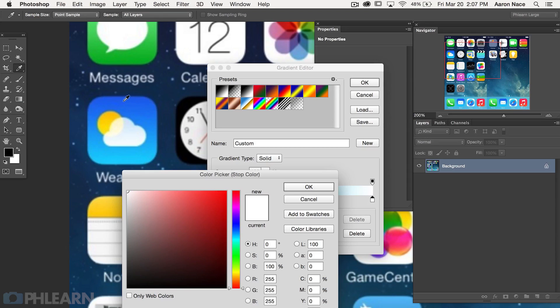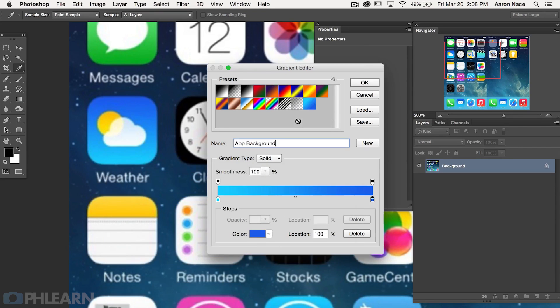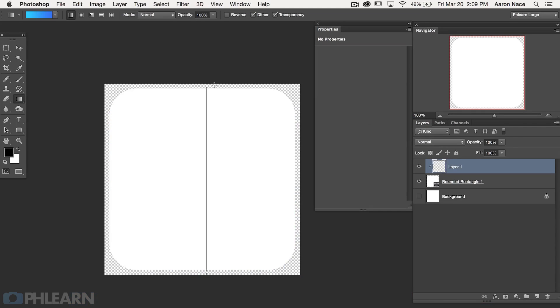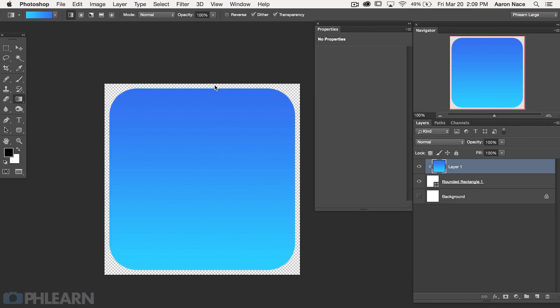So in this section we sampled colors from an iOS icon, then created a custom gradient using those colors, and last we applied that custom gradient onto a rounded rectangle. In the next section we're going to load our icon or shape onto the app.